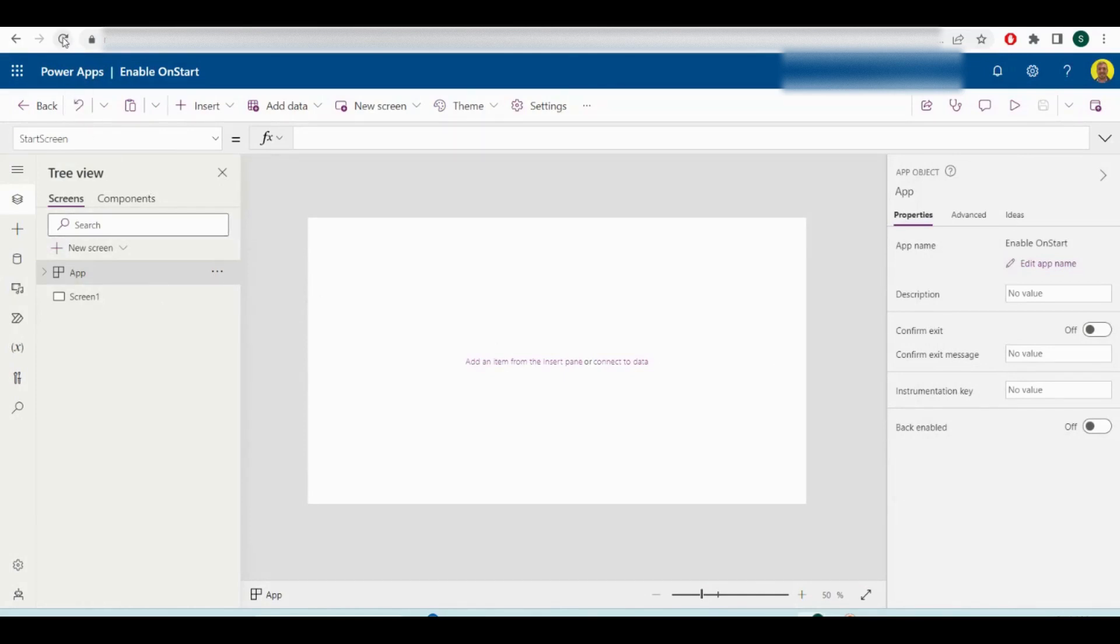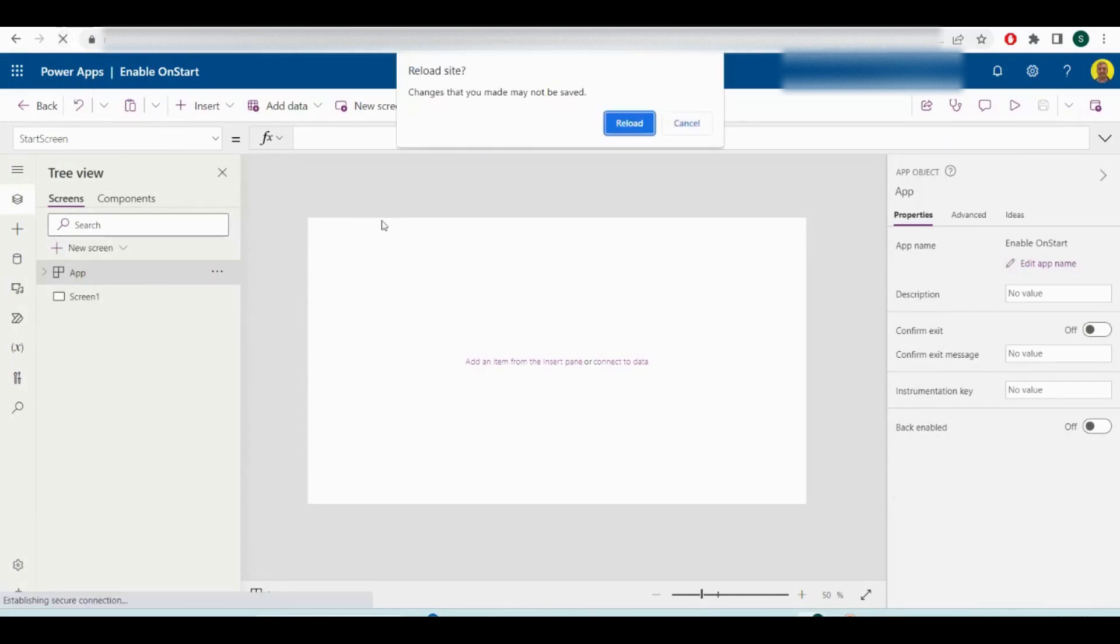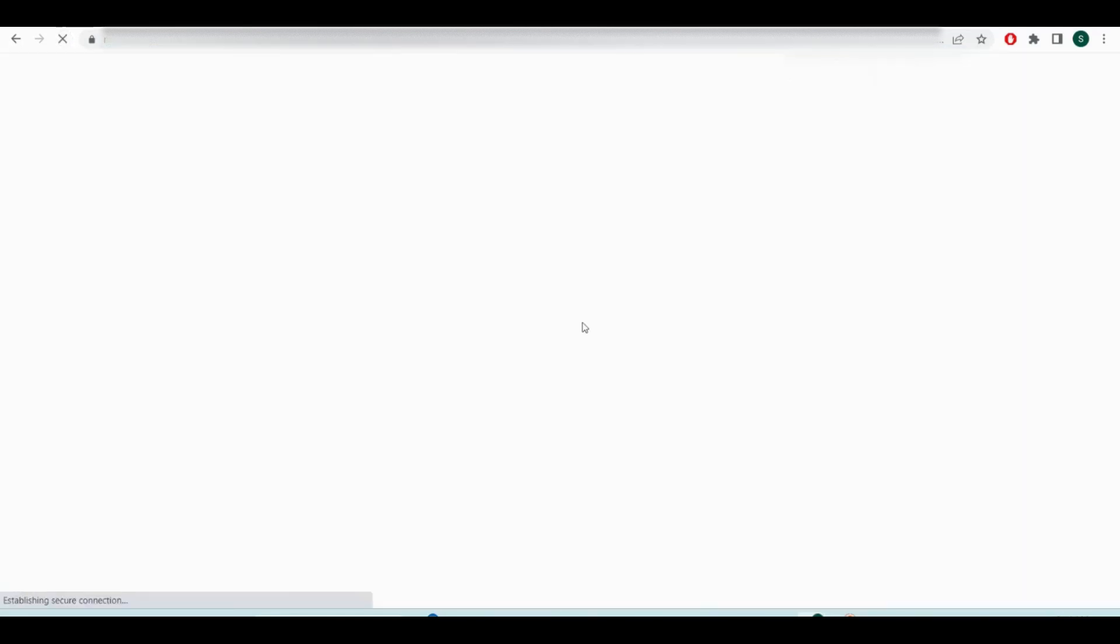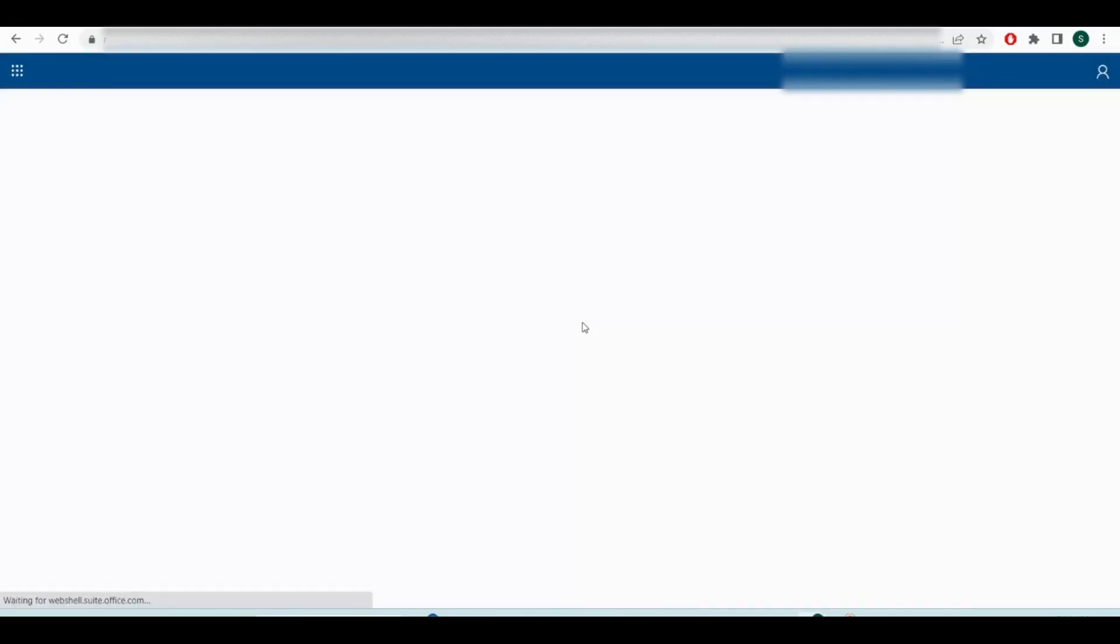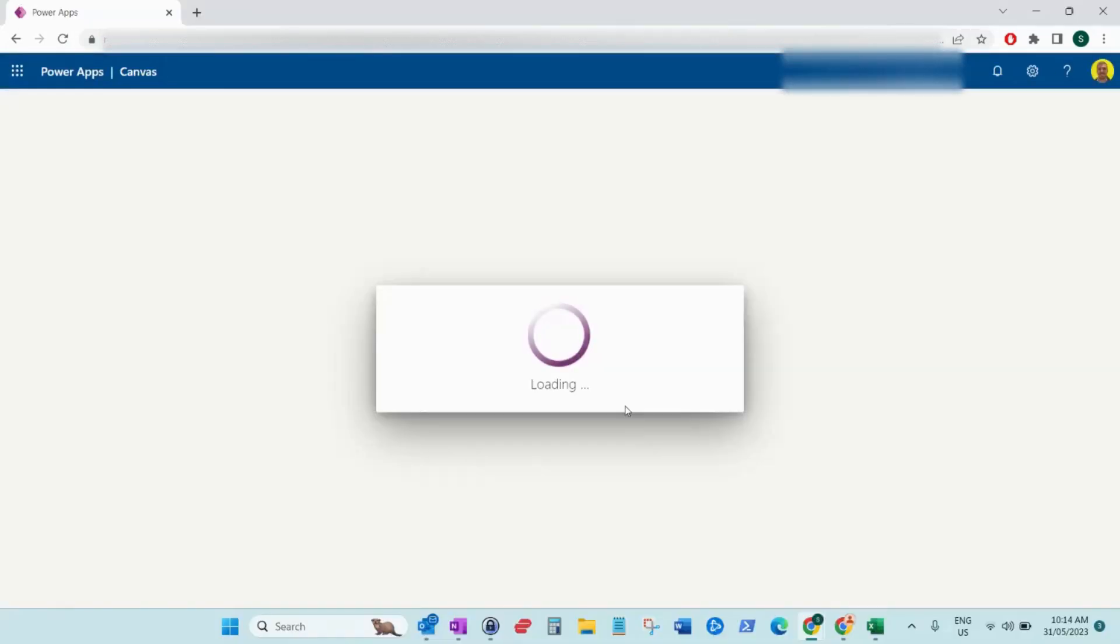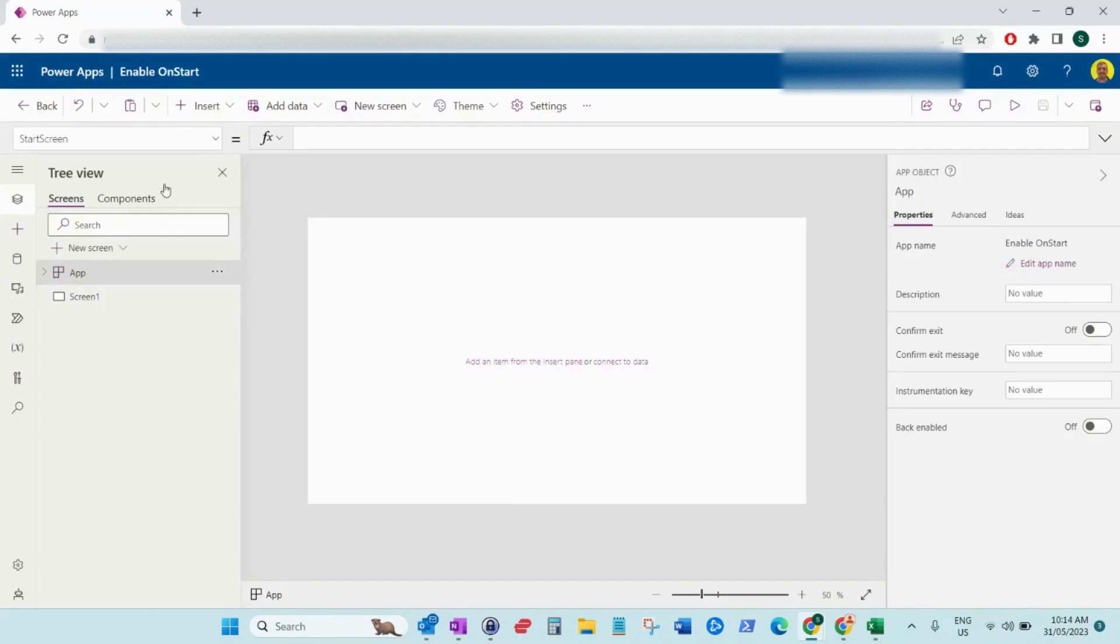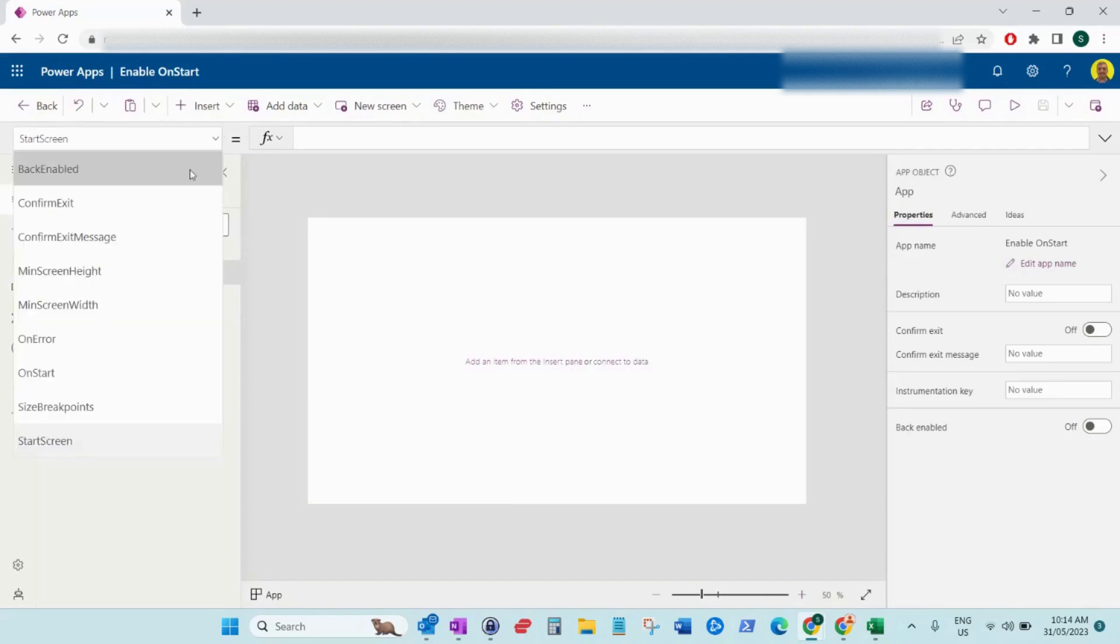And then we just want to refresh the screen, or you can leave and then come back in. Now if I come to that app there, you can see the on start property is now showing.